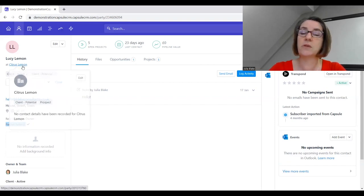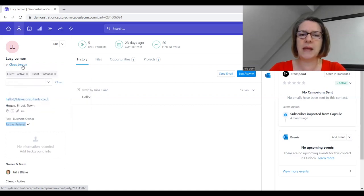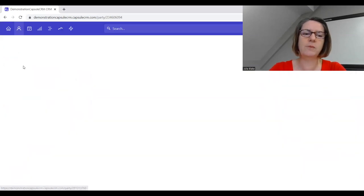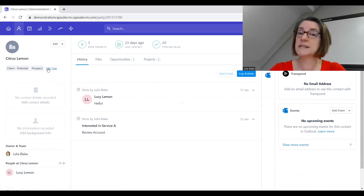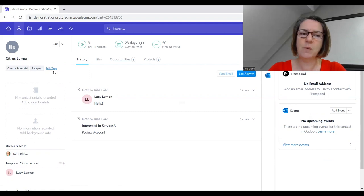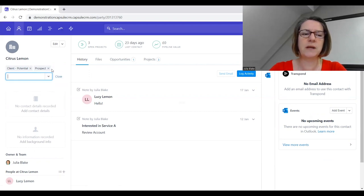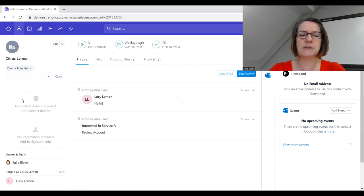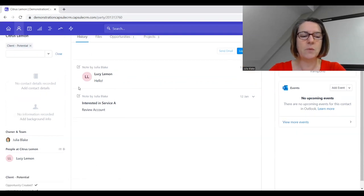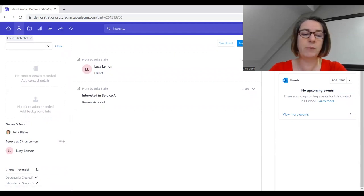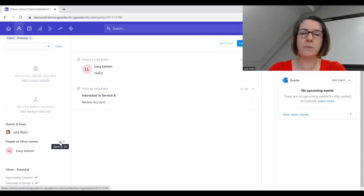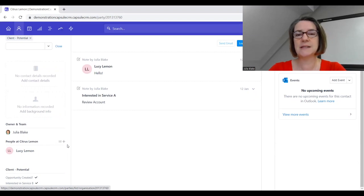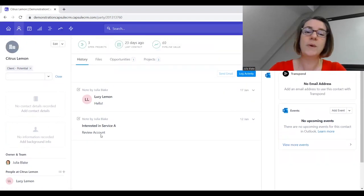Sometimes people are dealing more with a business rather than just the person, so we can capture all of that information on the business as well or instead of, depending on your business model. Do talk to me if you'd like some help with that. We can edit tags really easily so we'll have Citrus Lemon down as a potential client, and then we've got the people on the left-hand side who work for Citrus Lemon. There might be a long list of people there and we could click on this icon here.